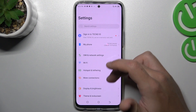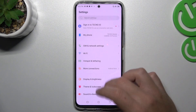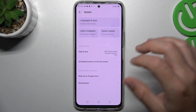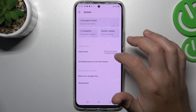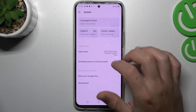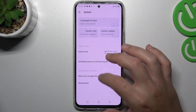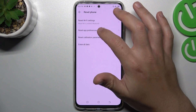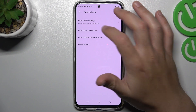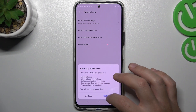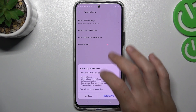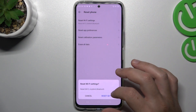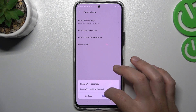After that, you can also go to System in the Settings, then choose Reset Phone and select Reset App Preferences. Tap on Reset App, and after that you can also try to reset the WiFi settings.